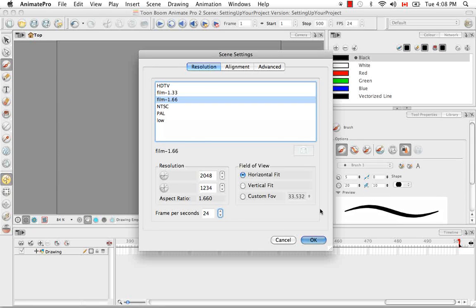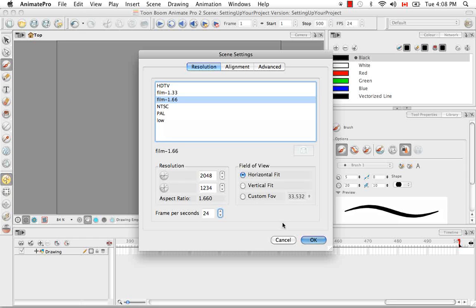The last thing is the field of view, which doesn't really concern you right now, but it basically aligns your drawing grid to the camera in different ways. But once again, if you'd like more information on this, it's all available in the user guide.